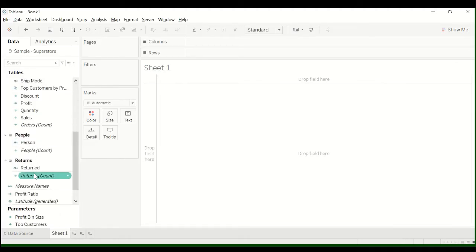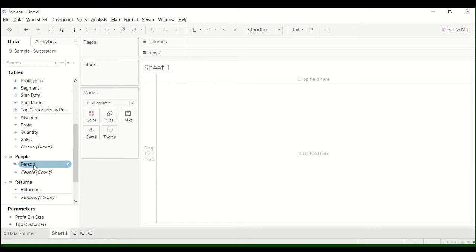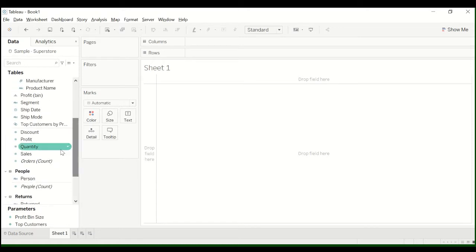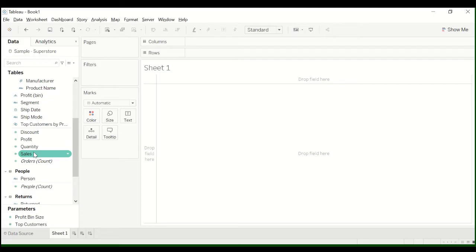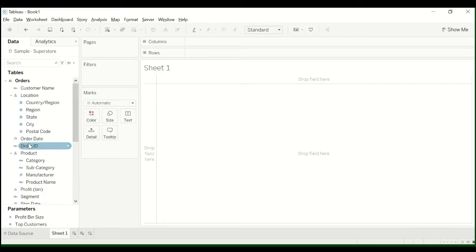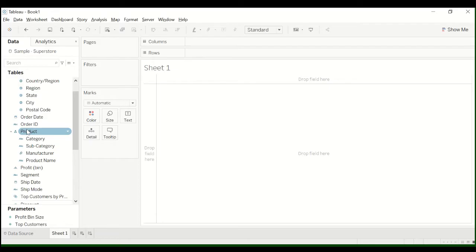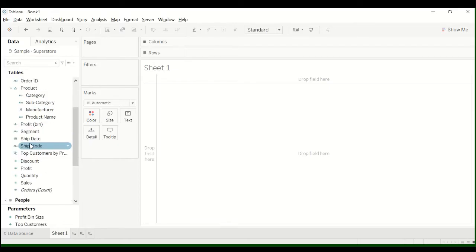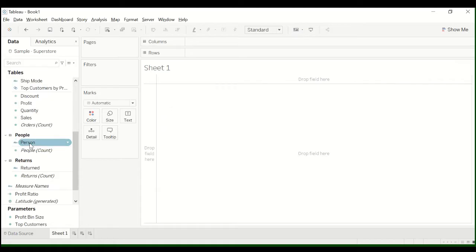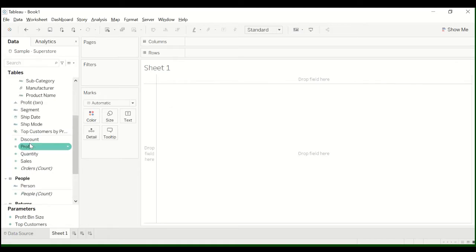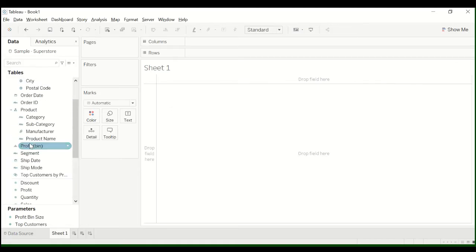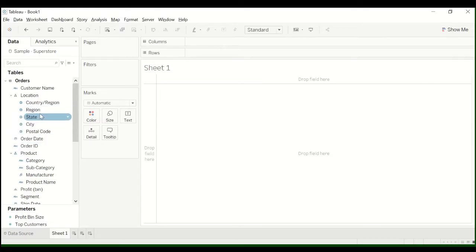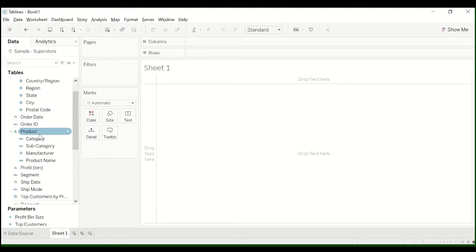And you also have these measures down here. So you have stuff like profit, sales, these are more of the numbers here. So we're going to create, I'm just going to show you how to create some basic stuff in a text table. And I encourage you to do some creation on your own because you're not really going to understand this stuff unless you really just play around with everything.